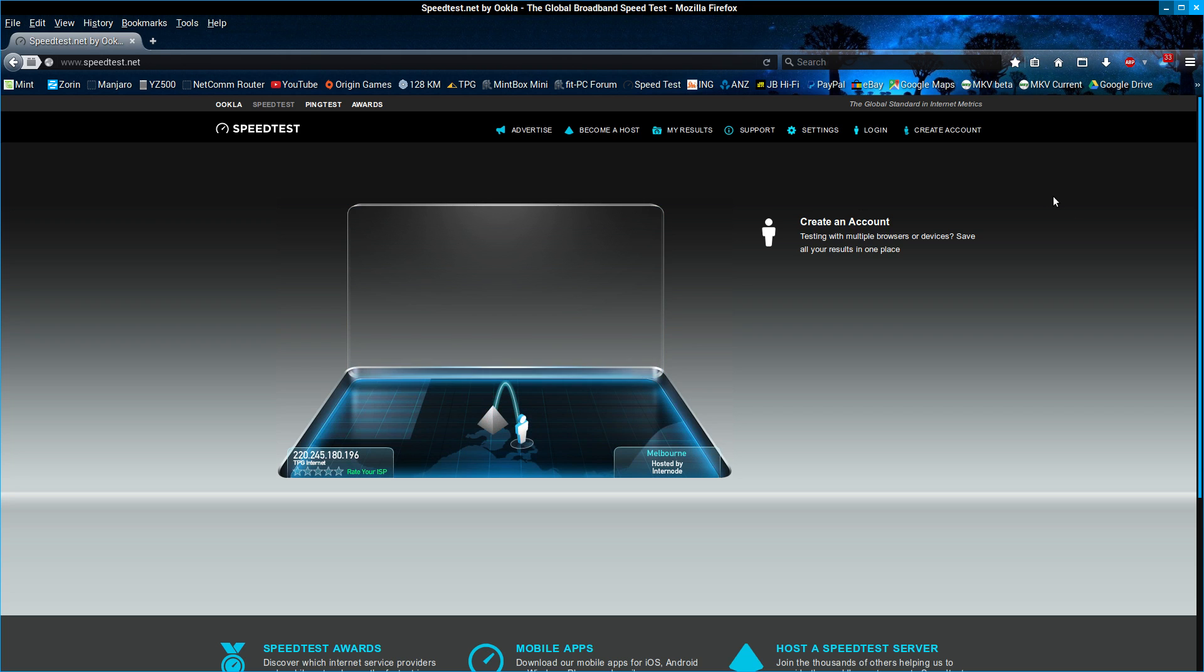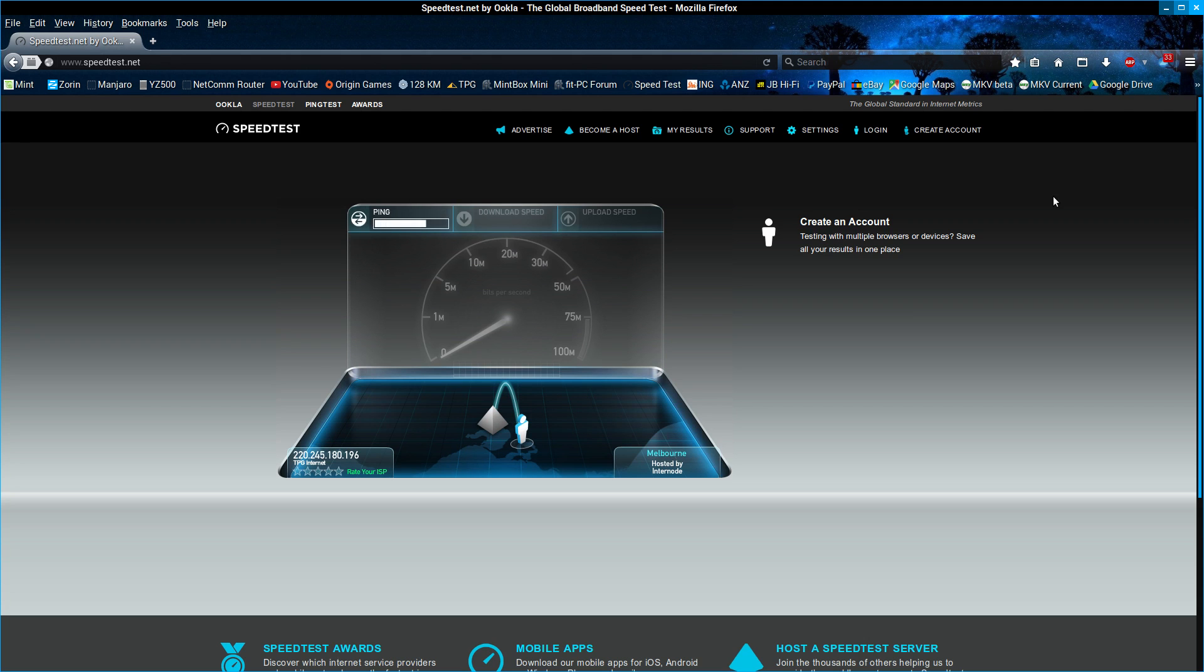It's fiber all the way, not just to the front of the house, but through the house up to this little box on the wall, and then it's cable from there.